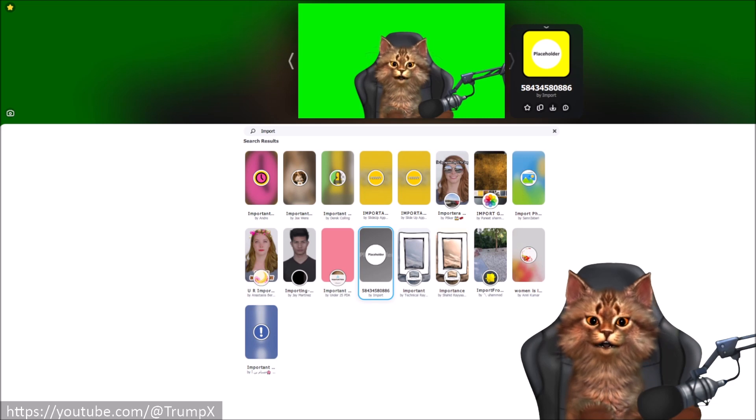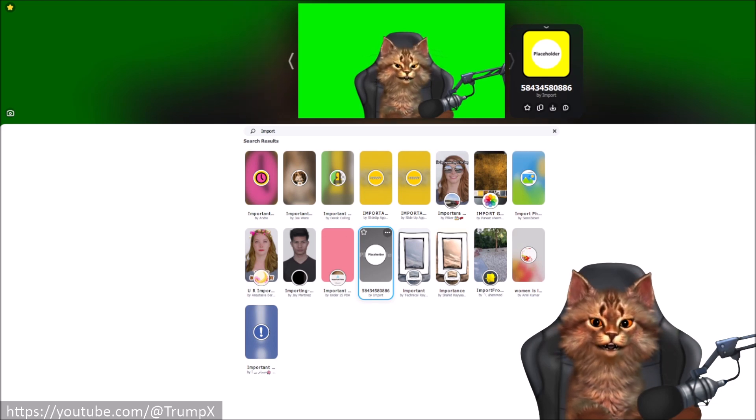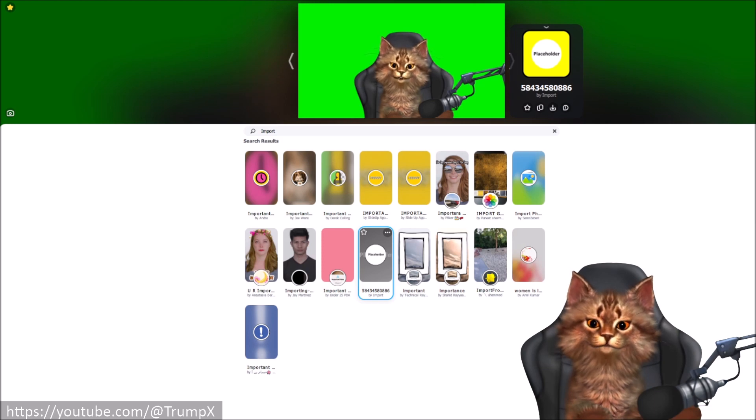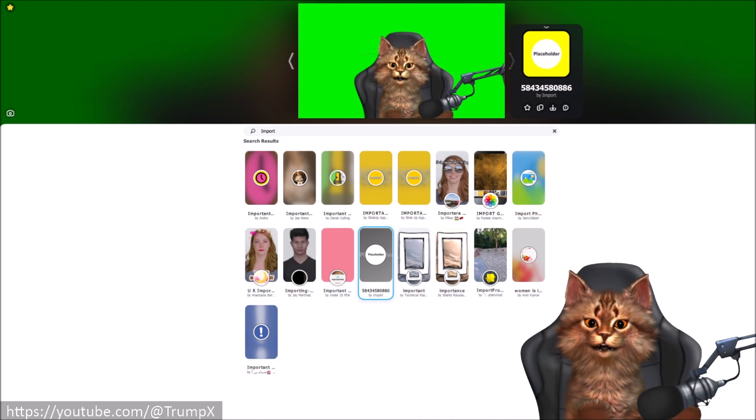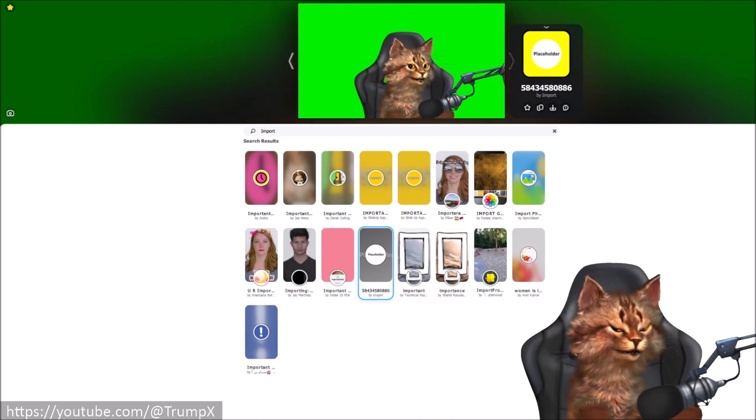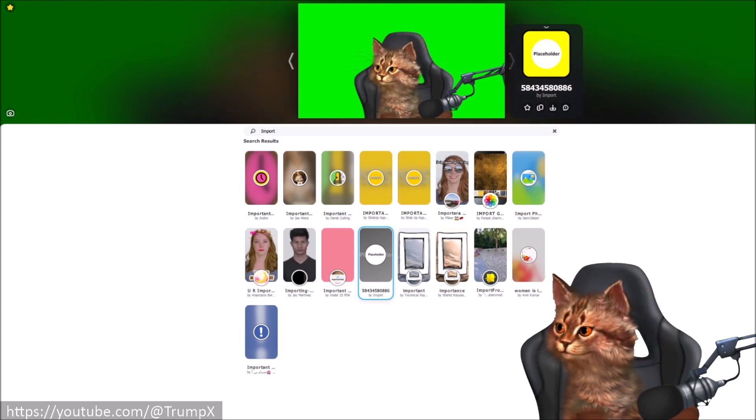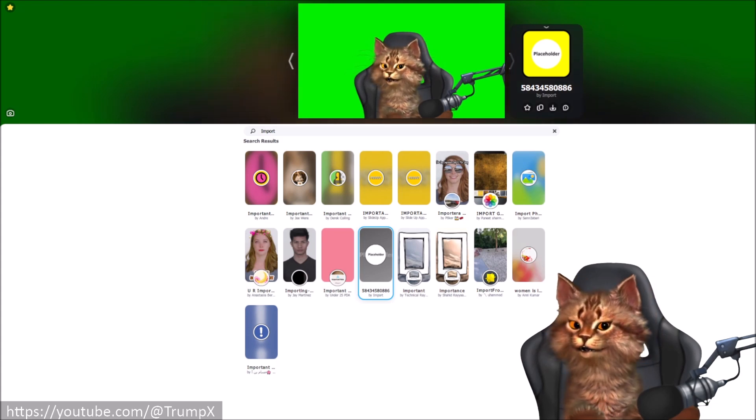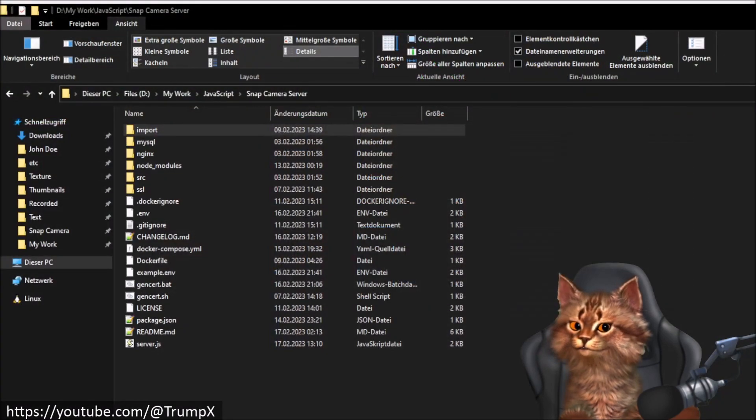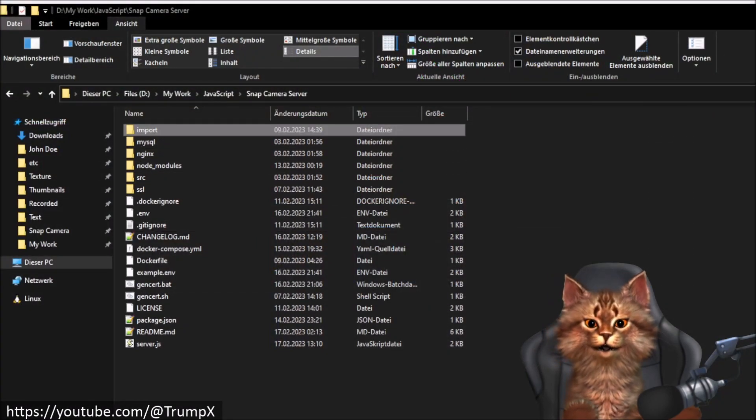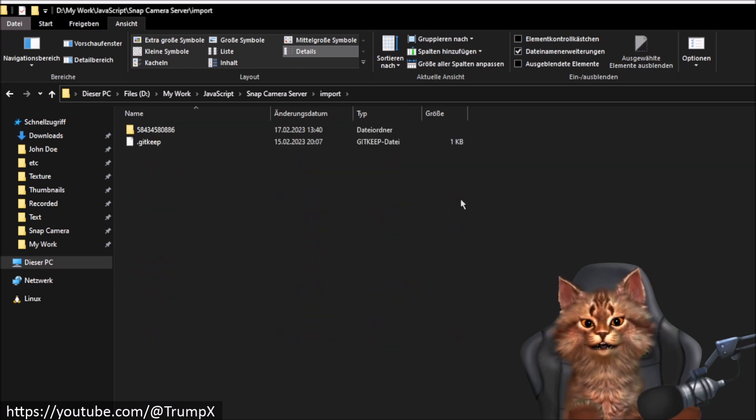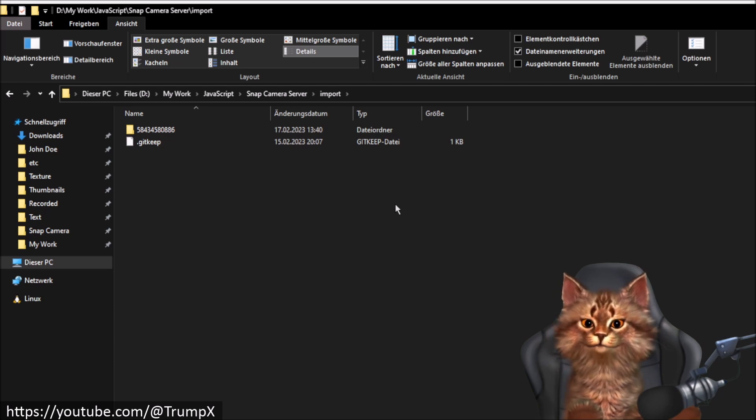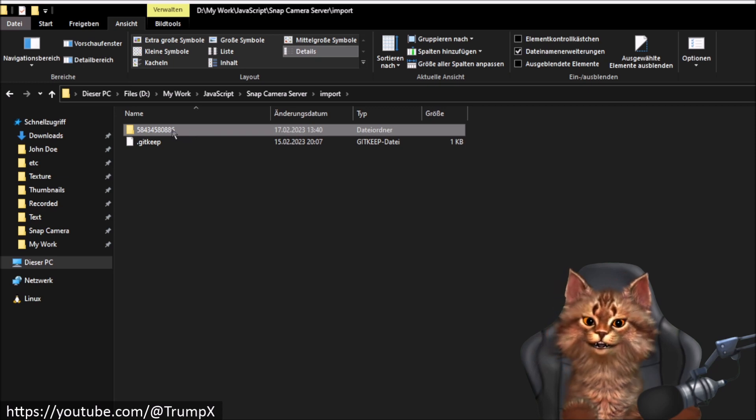I will now show you how to change the placeholder images with a custom image and how you can also edit your Lens information like the Lens name or the username. You head over to your Snap Camera server project folder. And inside that project folder there is a subfolder called import.